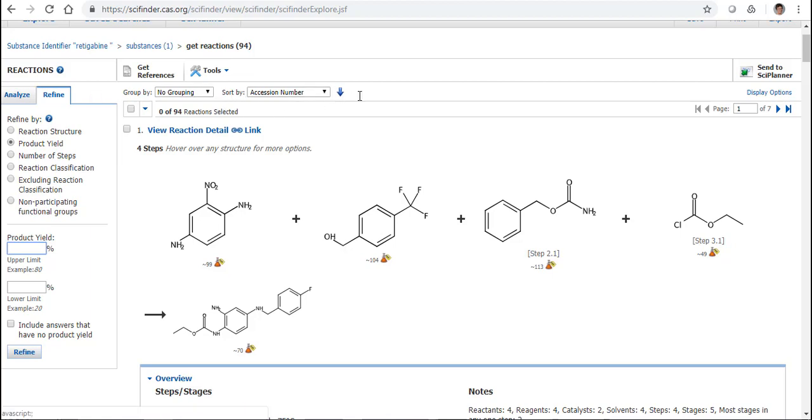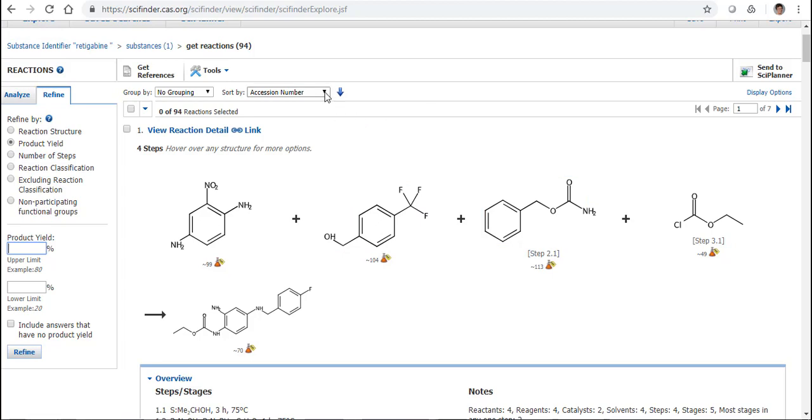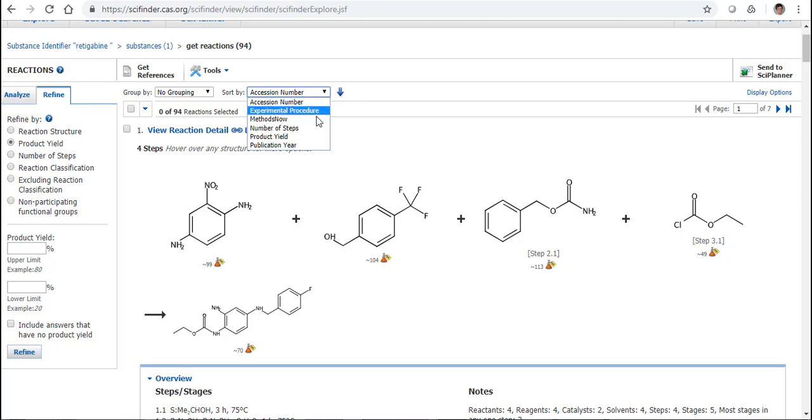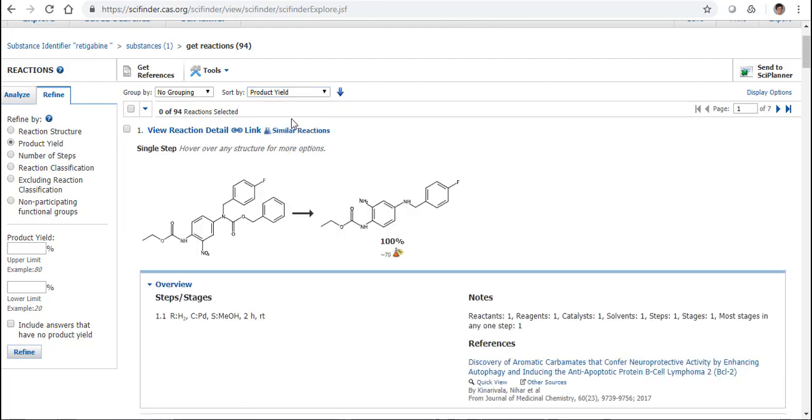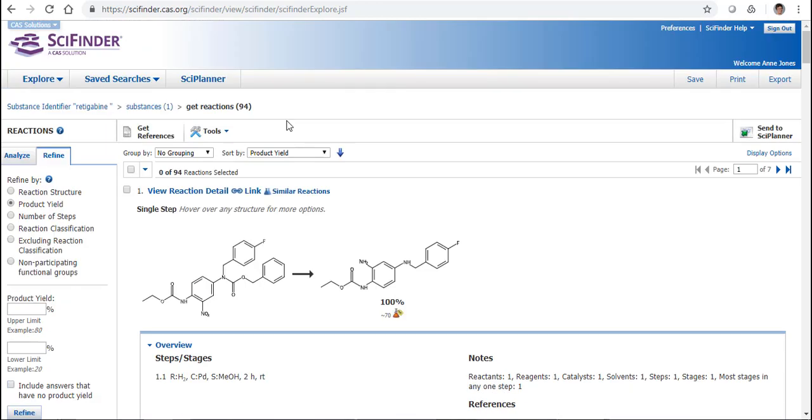You'll also see that I can do some of this functionality right here by the Sort By as well. It's sorted by session number, so this reaction at the top will be the most recent we've included into the SciFinder content. Or we can change that to Sort By the Product Yield. Give me the higher yielding reactions at the top.